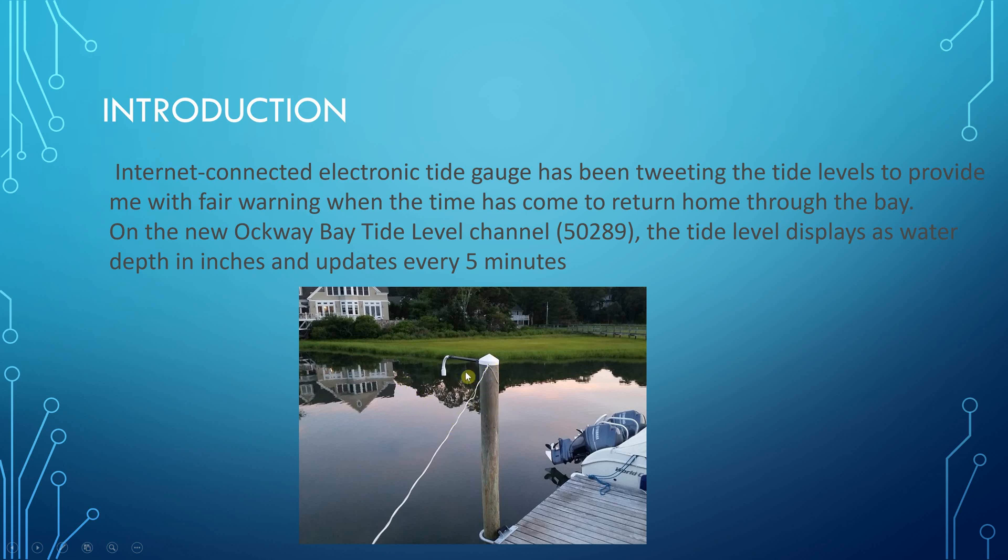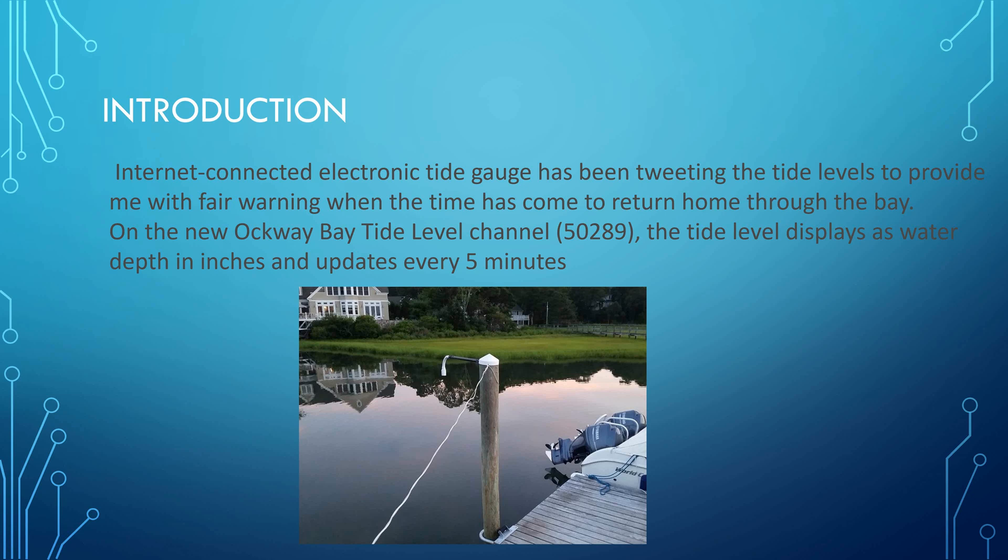The sensor is an ultrasonic sensor that measures the depth from the bottom of the sensor to the water surface. You know the depth from the sensor to the bottom of the water, to the mud. By subtracting the two, you get the depth of the water. So what we want to be able to do is send you an alert to let you know whether it's safe for you to enter or leave Oakway Bay.